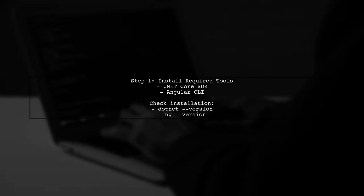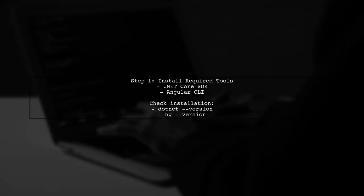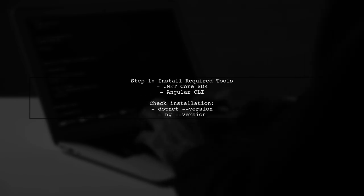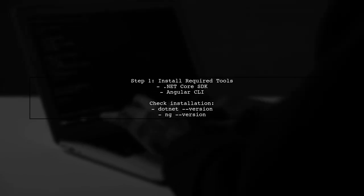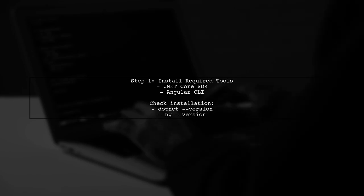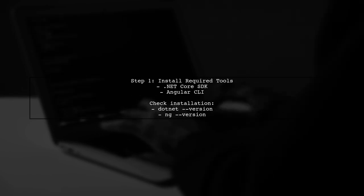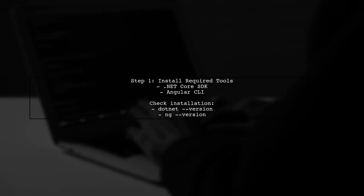To build an Angular 4 application on top of ASP.NET Core, we first need to ensure that we have the right tools installed. Make sure you have the .NET Core SDK and Angular CLI set up on your machine.